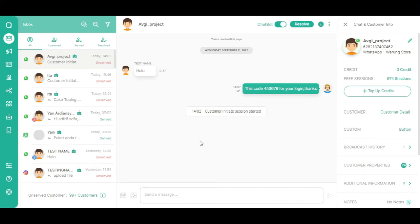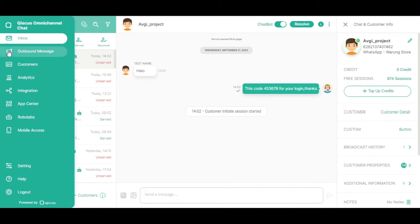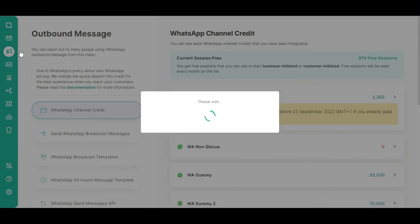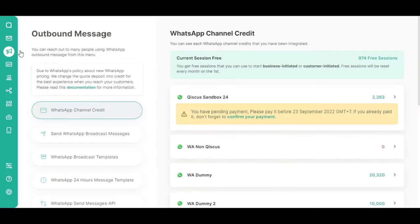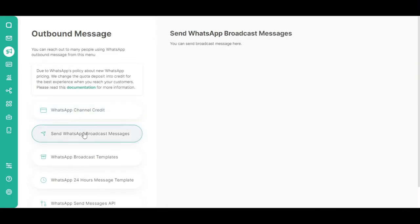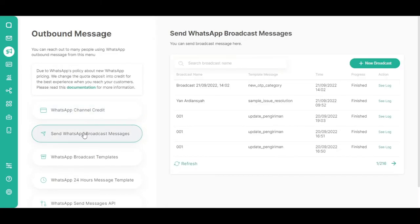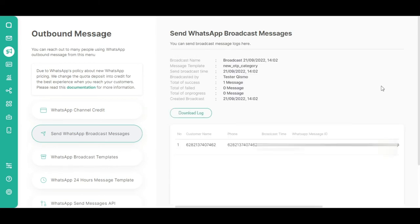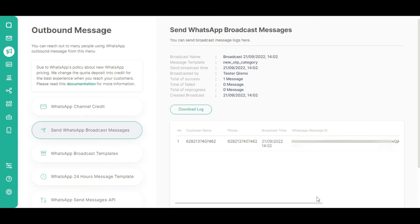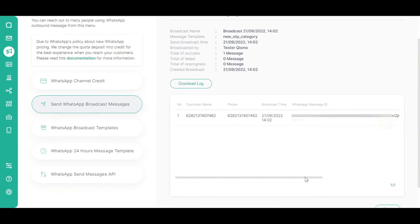The next step is to check if the message has been sent to the customer. You can check this in two ways. First, you can check via the Qiscus Omnichannel Chat Dashboard. Go to the Outbound Message menu, then click Send WhatsApp Broadcast Messages. Click See Log to receive full information about the messages you have sent.